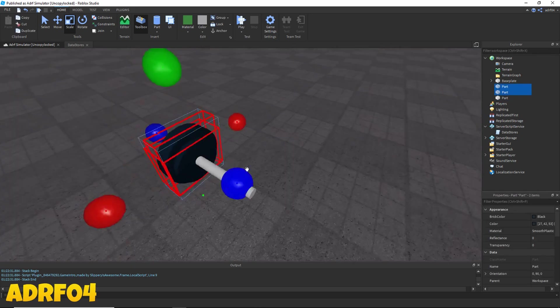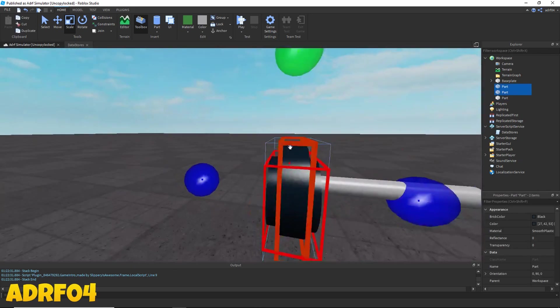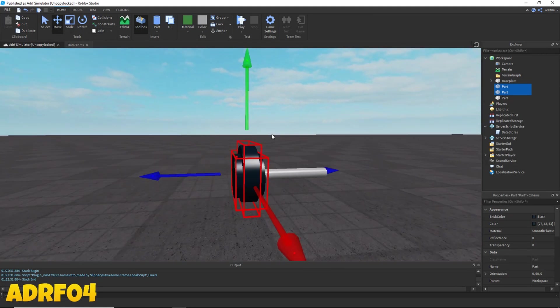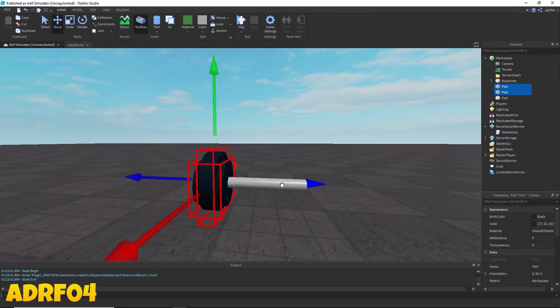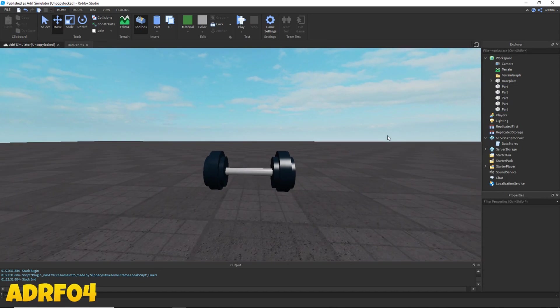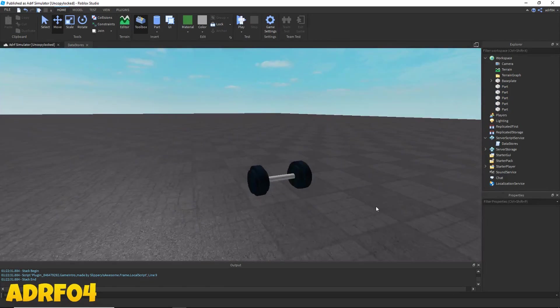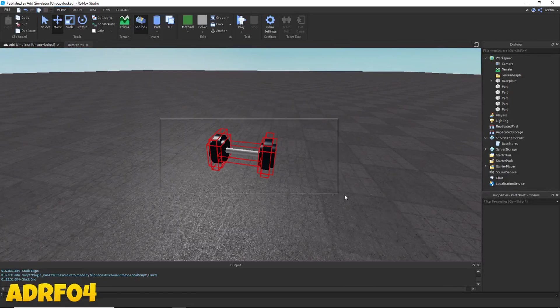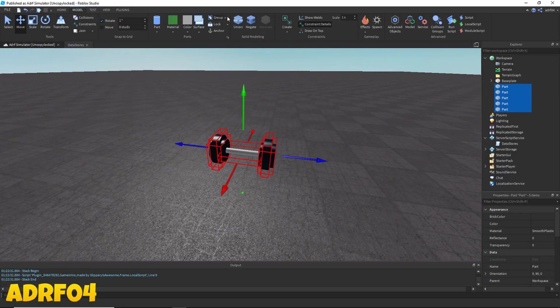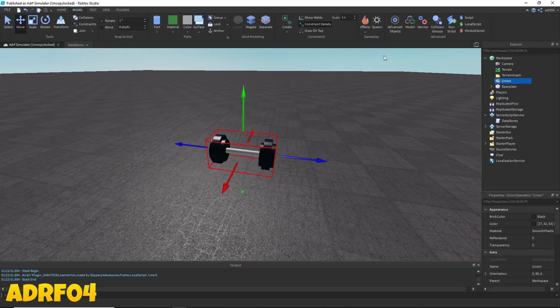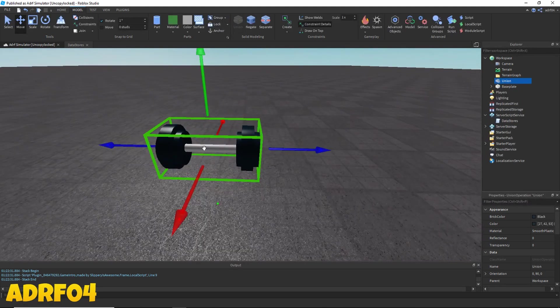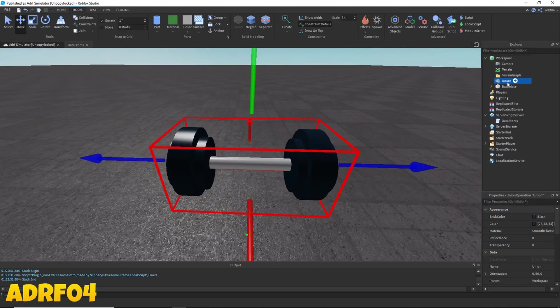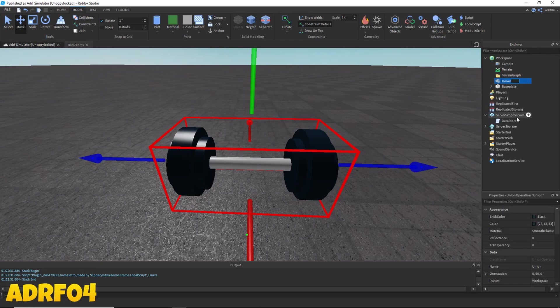I think I might make this a little bit smaller. Click and rename and name it to handle.